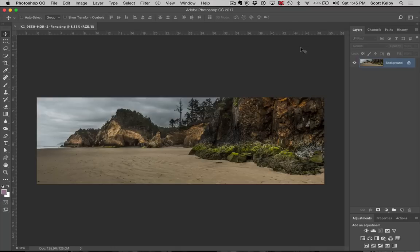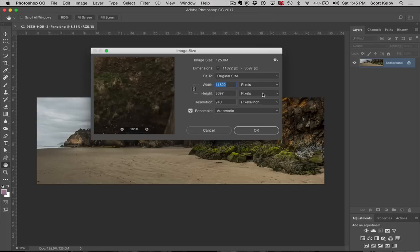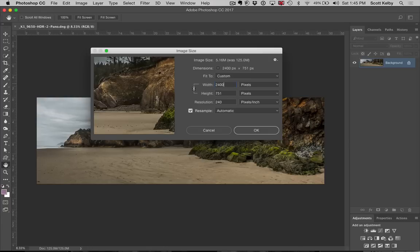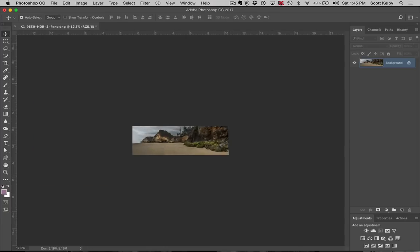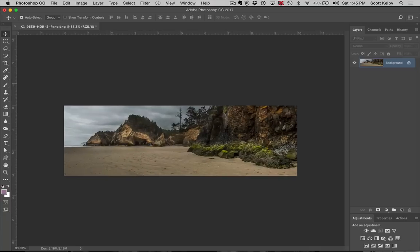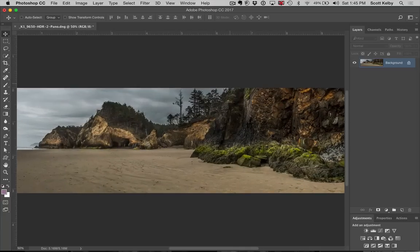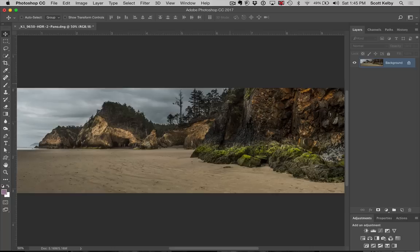It's very, very high resolution. I'm going to real quickly, just so things go faster. It's 11,000 pixels wide. Let's make it 2,400 pixels wide. That way it goes faster and you don't have to sit there and watch as many status bars. All right,